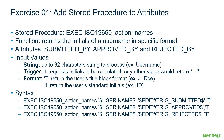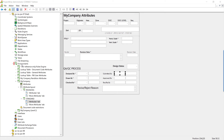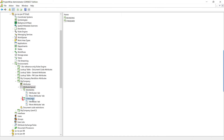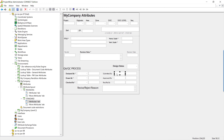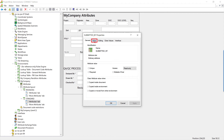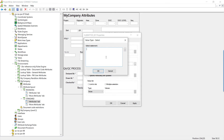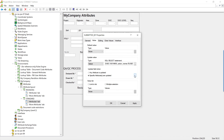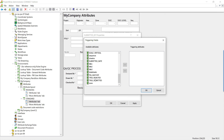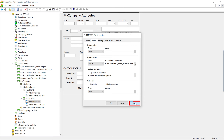Now let's make this change in ProjectWise Administrator in the My Company environment. Log in to ProjectWise Administrator, go to the Environments tab, My Company, Attribute Layout, Standards, and Attributes tab. Double-click the Submitted By attribute, click Values, and for the Update Value section choose Select. Enter the stored procedure execute command: EXEC ISO19650_action_names, the user.name environment variable, the TRIG_submitted attribute, and T. Click OK. We only want this to update when the TRIG_submitted attribute is updated, so click the three dots, find TRIG_submitted, and add it to the triggered attributes. Click OK, Apply, and OK. Now repeat the same for Approved By and Rejected By, ensuring that TRIG_approved is the attribute value being passed for the Approved By attribute.